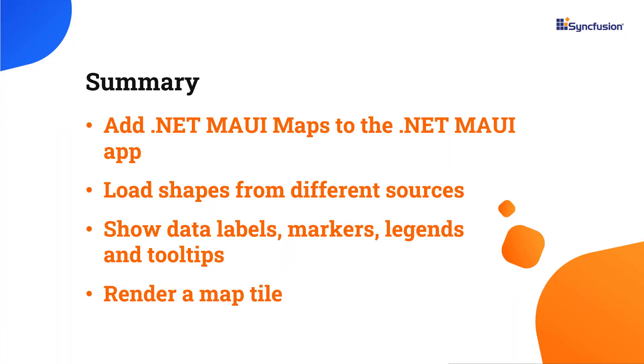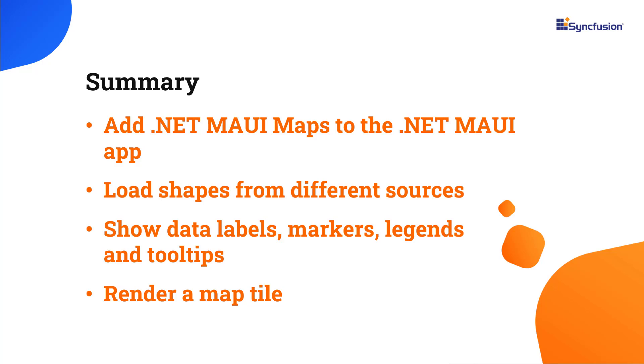In this video, I have shown you how to create a .NET MAUI app using Visual Studio 2022 and add the Syncfusion .NET MAUI maps control to it. I also showed you how to load shapes from different sources, how to bind data source for the shape layer and its features like data labels, markers, legends, tooltips, and how to render a map tile. If you would like to see a working example, you can download it from the GitHub link shared in the description below. I have also included a link in the description where you can check if you qualify for our community license, which gives you a free license key for our entire .NET MAUI control suite. If you found this video helpful, don't forget to click the like button and subscribe to our channel to watch more videos like this. Thanks for watching. I'll see you next time.